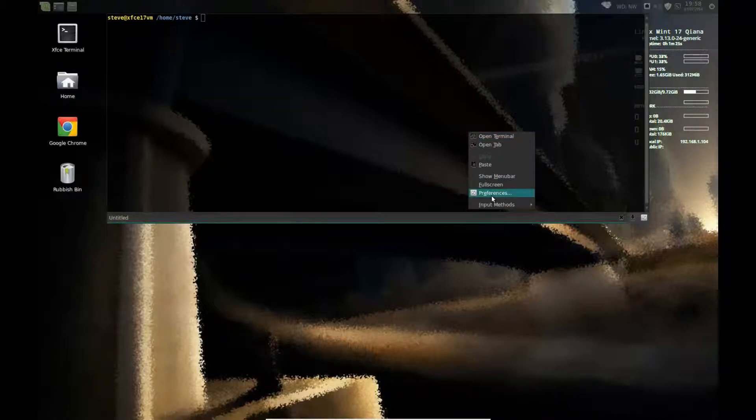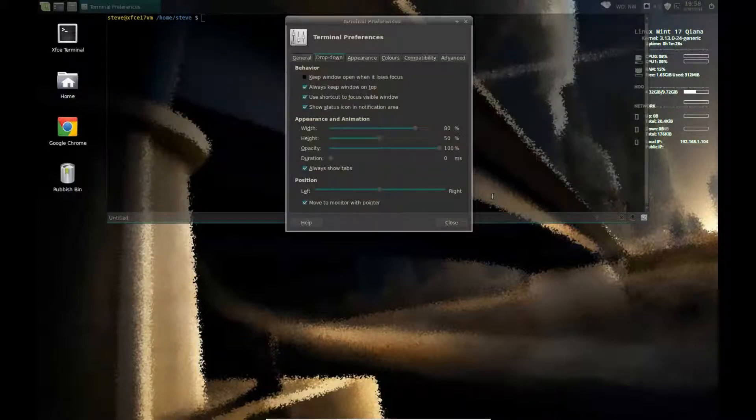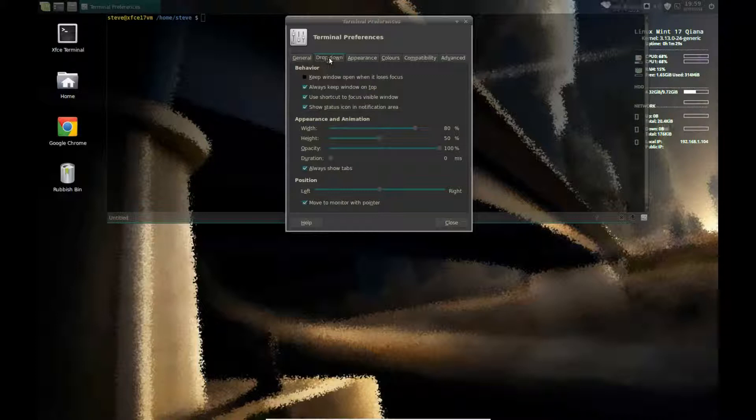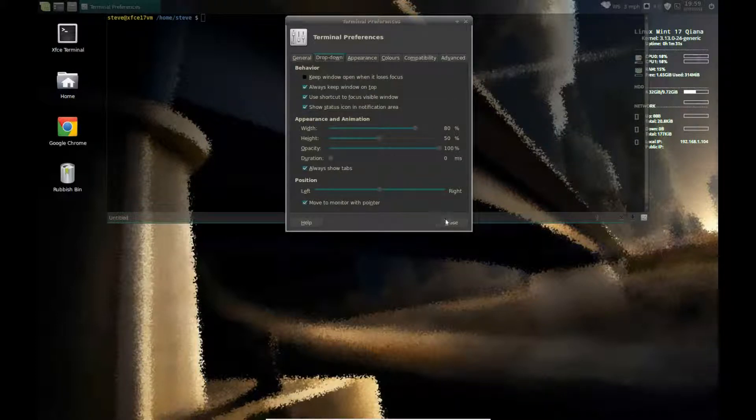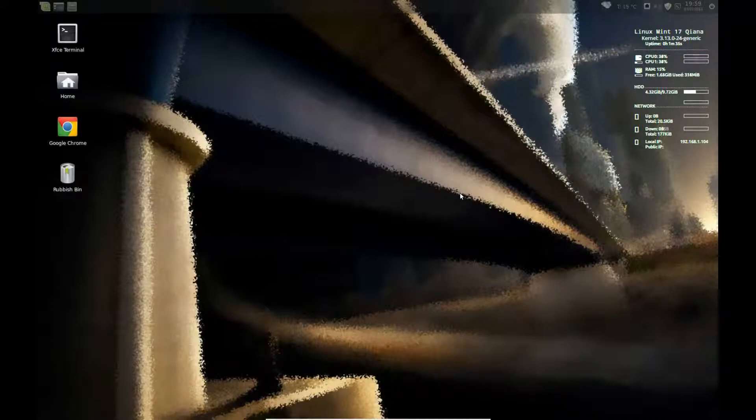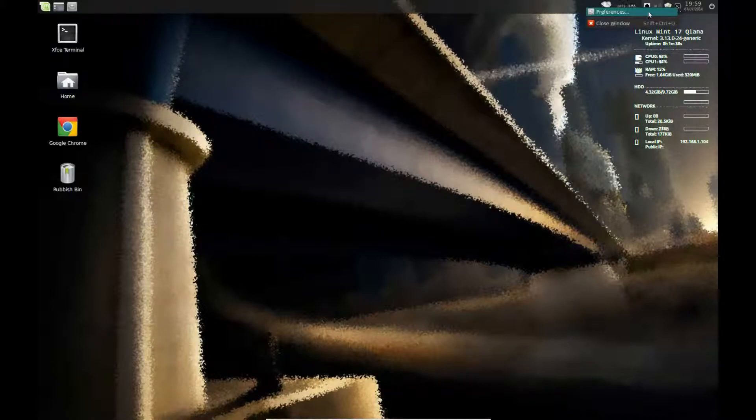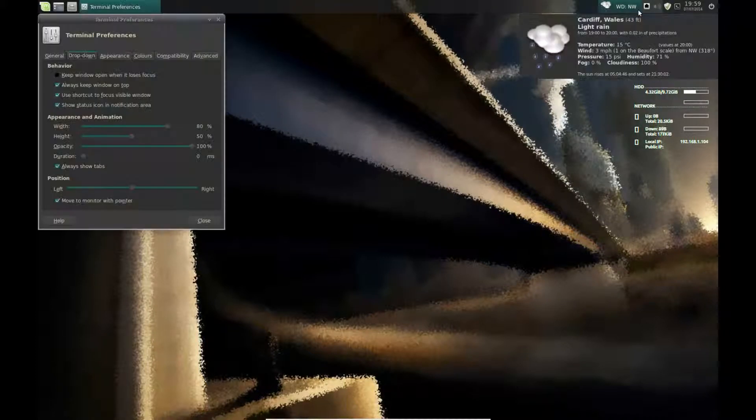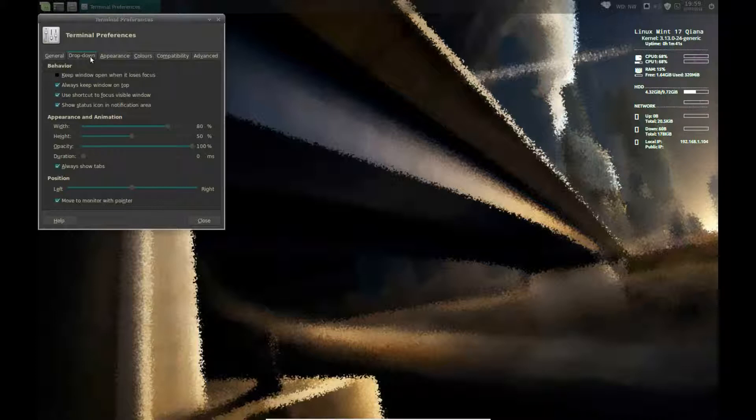We can go down to Preferences. Preferences of the drop-down. OK. Close that. F12. Or we can go up to the icon button. Right-click and we have our preferences there.